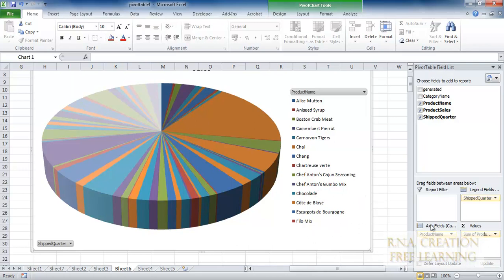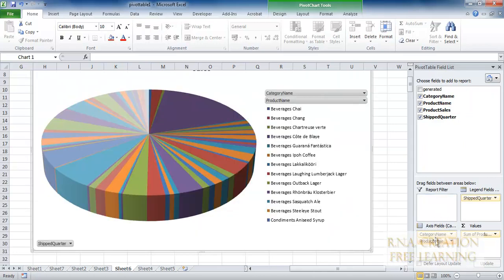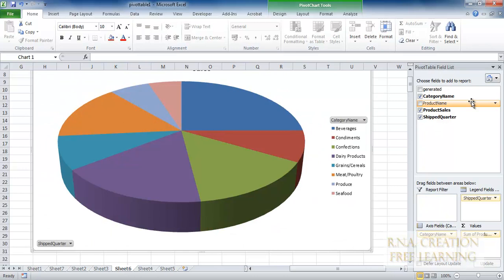And if they want it by product category name, just bring the category down and move out the product name — as simple as that. I am just dragging it. That's it all. Thank you very much for watching. This was all about pivot tables in Excel.